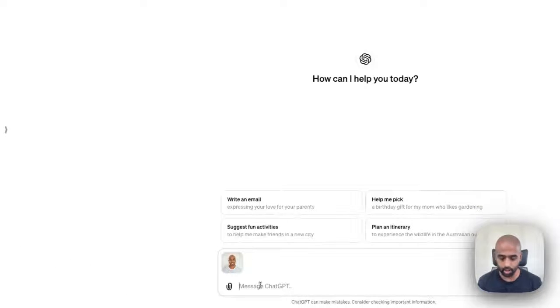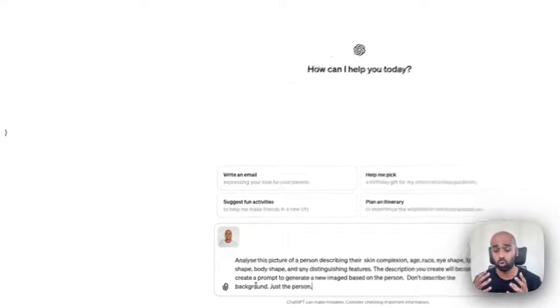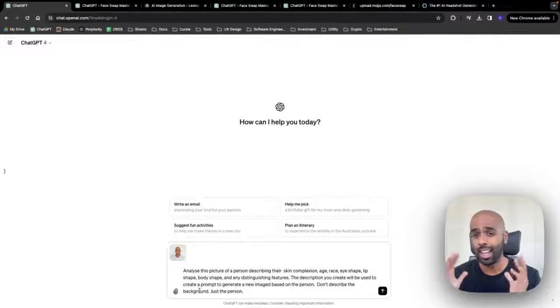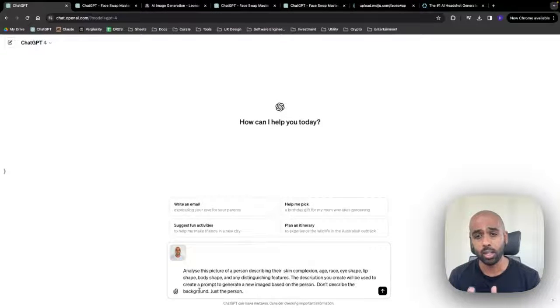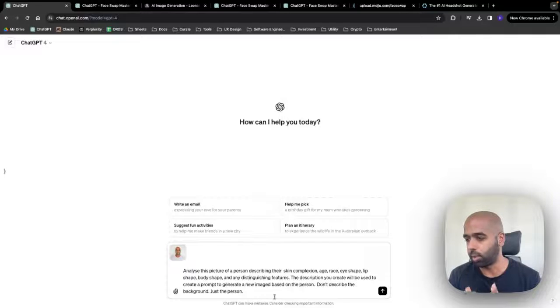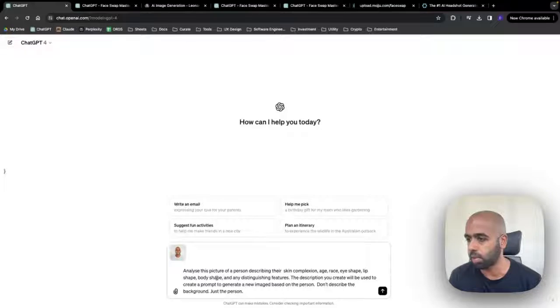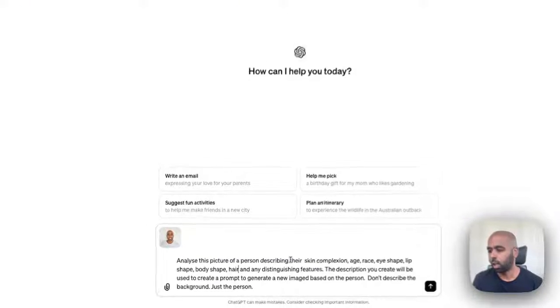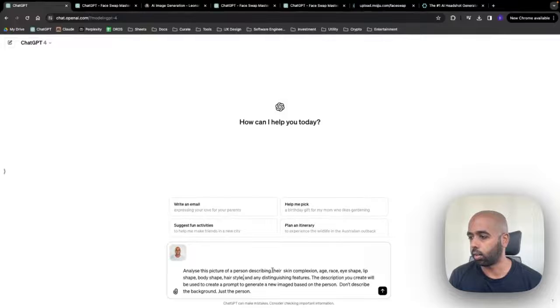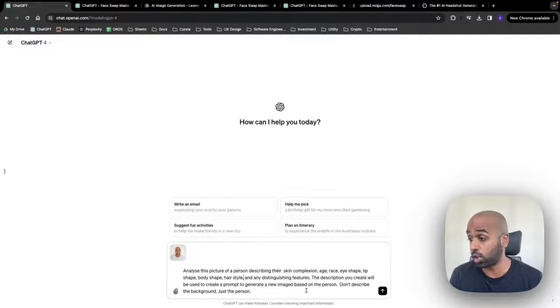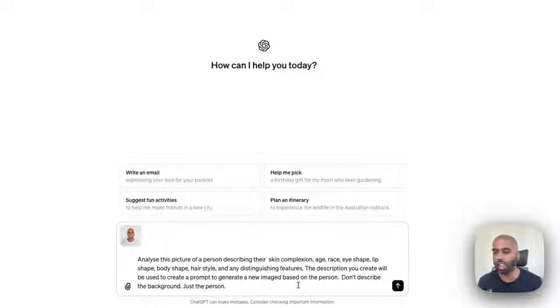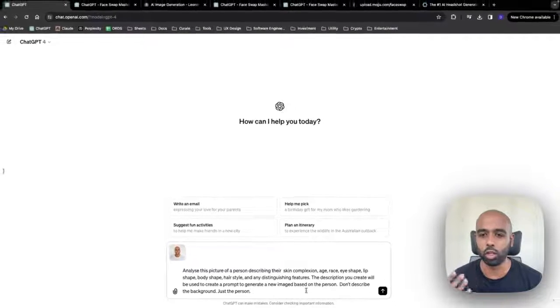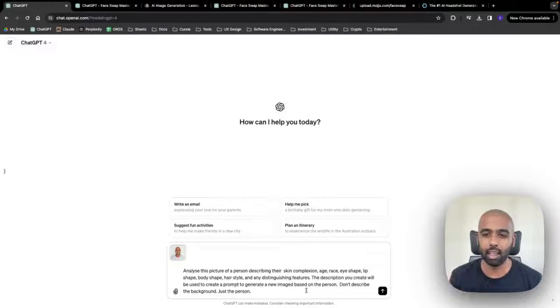These exact words aren't important, but the general direction of what's happening here is analyze this photo, describe it, what you're seeing in the photo. So analyze the picture, describe skin complexion, age, race, eye shape, lip shape, body shape, hair, hairstyle, and any distinguishing features. The description you create will be used, and then I say the description you use, I'll be using in another follow-up prompt. So that's step one.